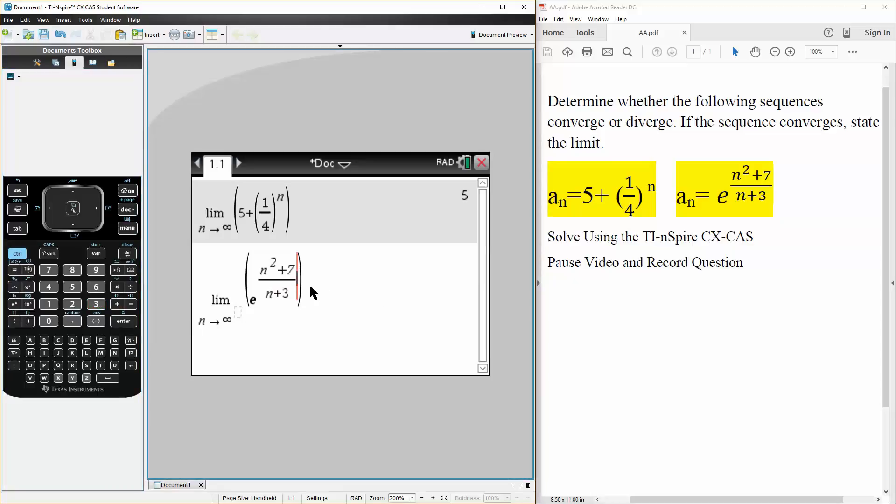Simply hit enter, and there's our answer. So we know this question diverges, and this one converges at 5. And that's all we need to do.